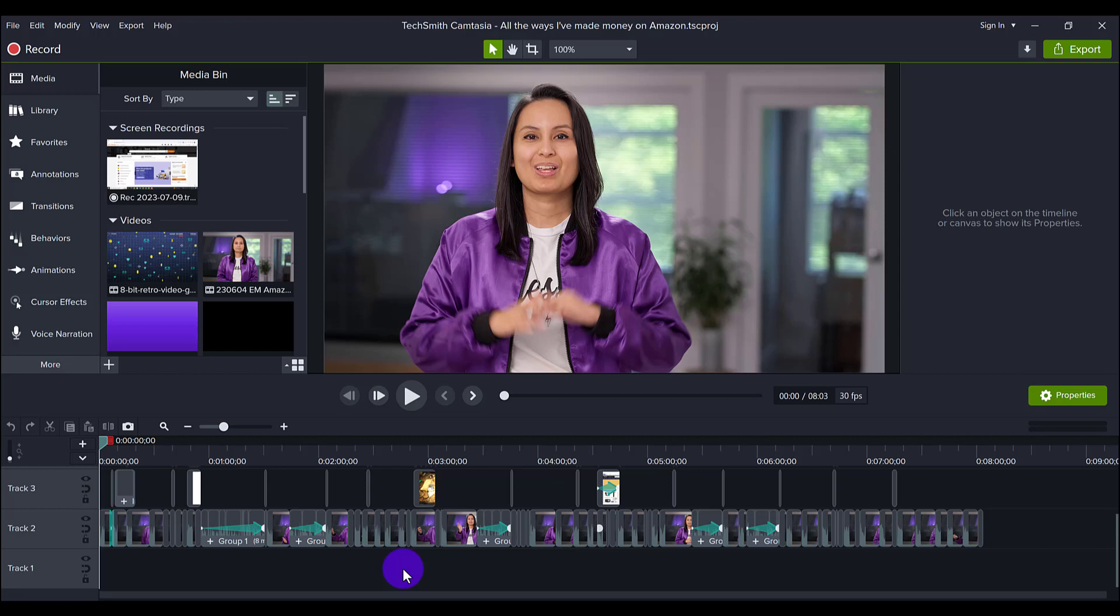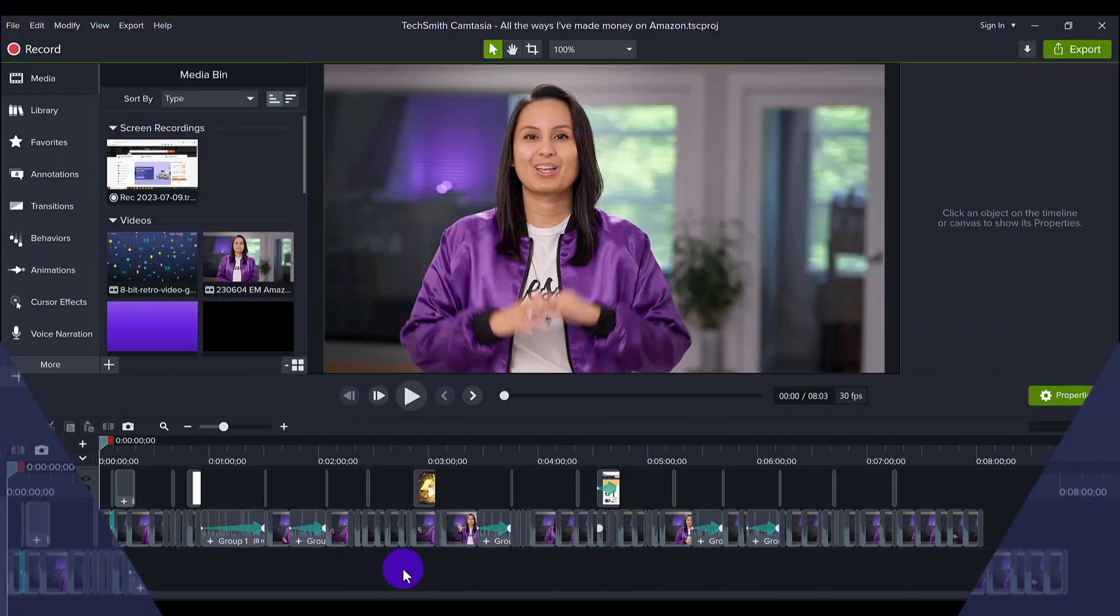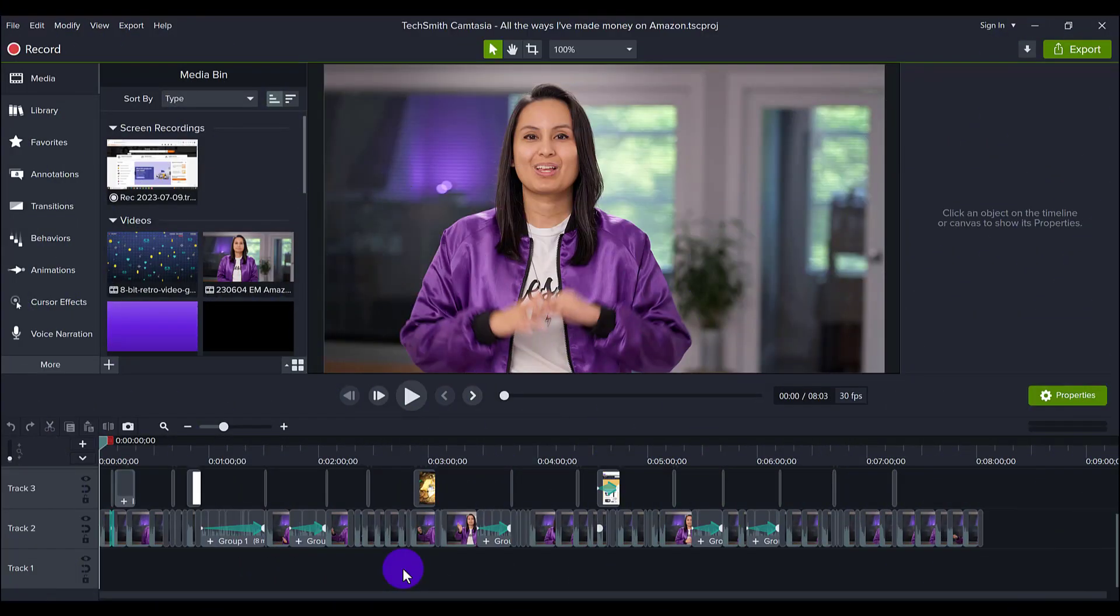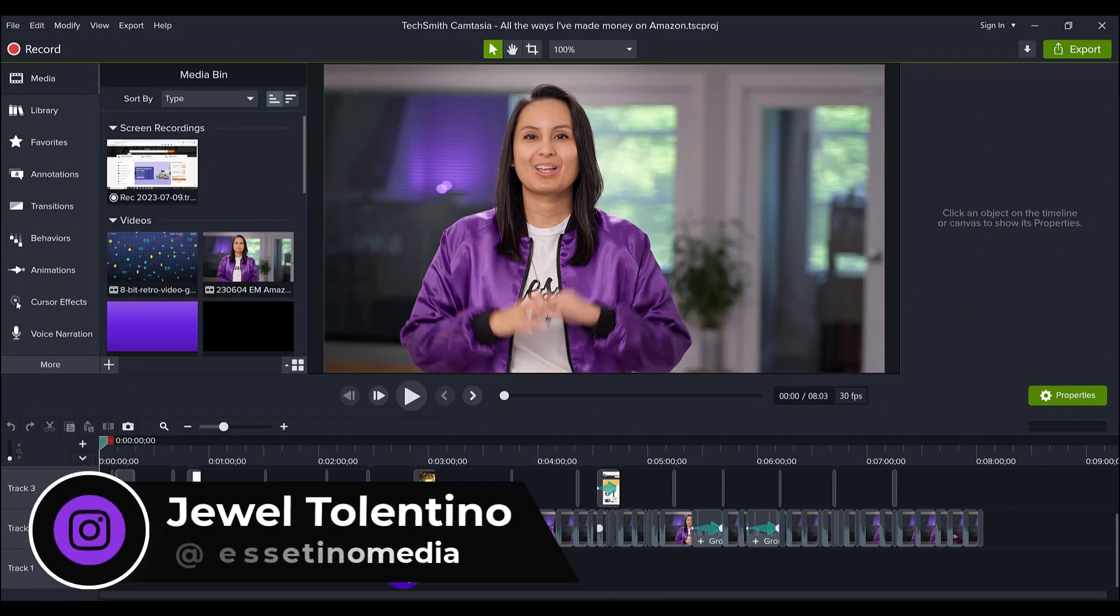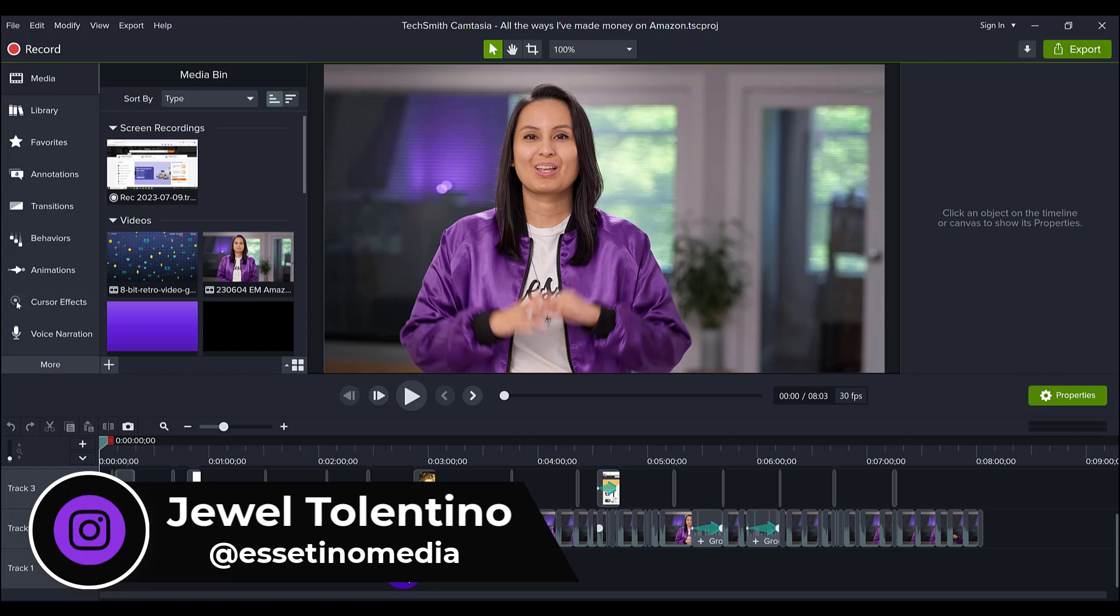Let me show you this quick hack that can save you time while editing your videos. Hey everyone, it's Jewel Tolentino here from Essetino Media, and on this channel we show you how to create profitable content.